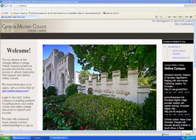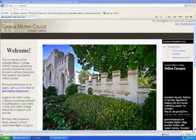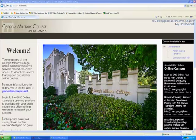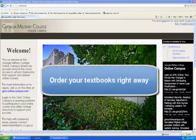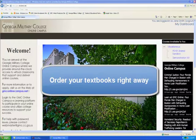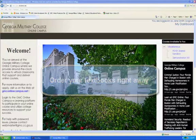Hello and welcome to How to Order Your Textbooks. Once you enroll in a course with GMC Online, it is very important that you order your textbooks as soon as possible so that you have plenty of time to get them before the start of the term. So how do you do that?